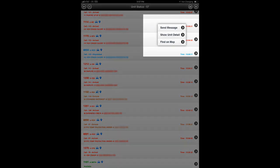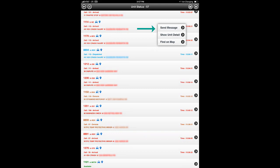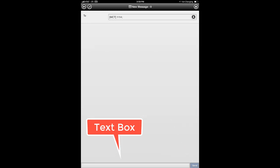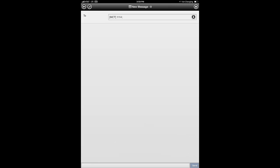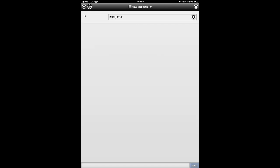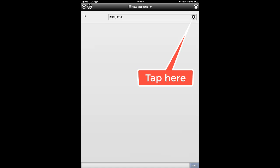Let's return to the previous screen by tapping the back arrow in the upper left corner. By long pressing a single entry in the listing, we can access a pop-up menu that provides additional options including sending a text-based message to the unit, viewing more detail about the unit, or locating the unit on the map. By pressing the Send Message option, you are presented with a screen where the text box and Send button are located at the bottom. You must tap inside the text box to activate the keyboard, compose your message, and then tap the Send button. The field at the top shows the unit that will receive your message. Tap the drop-down button to choose another unit.